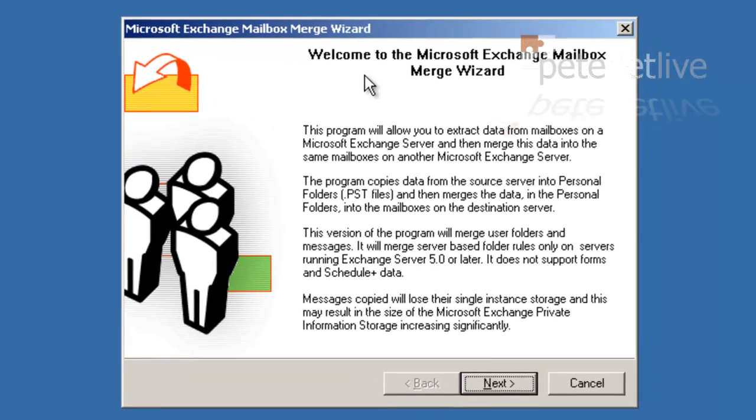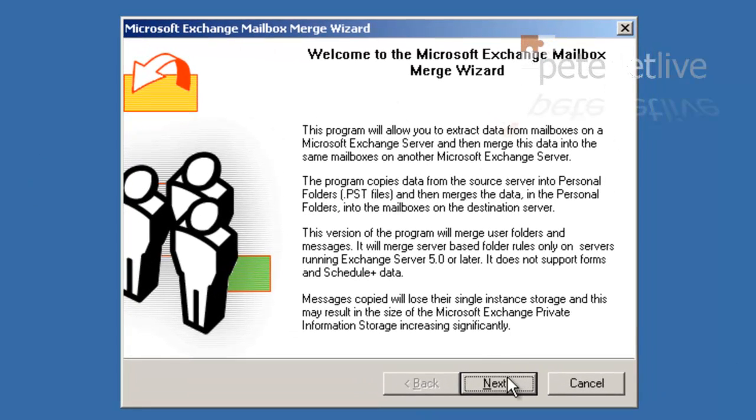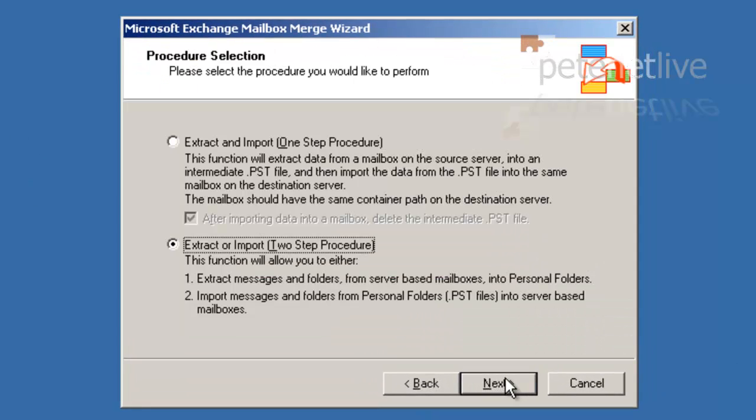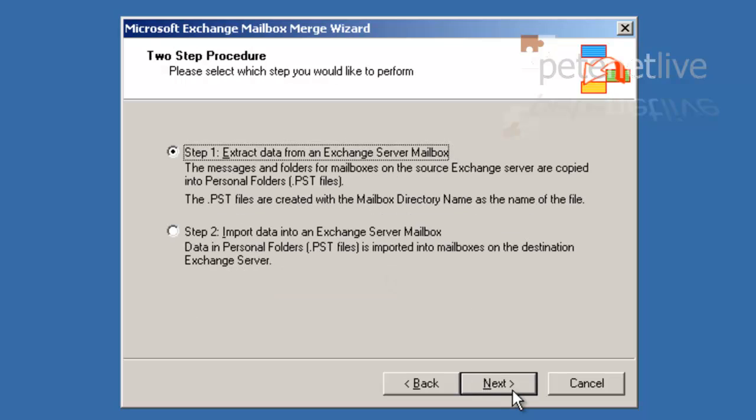Move that out of the way. Next, we want a two-step procedure. Next, we are extracting data. Next.